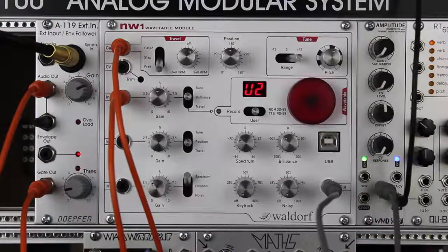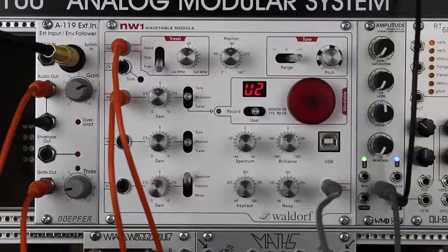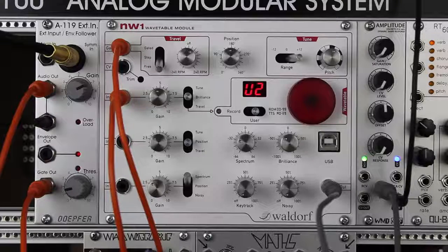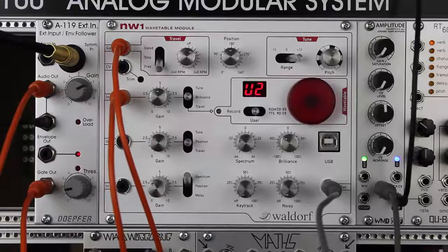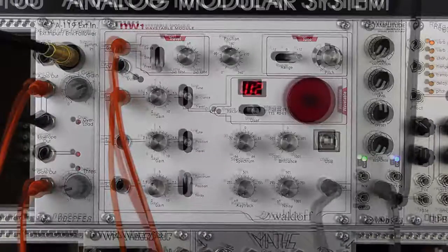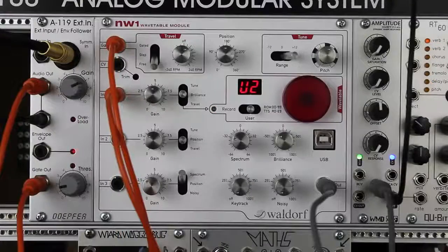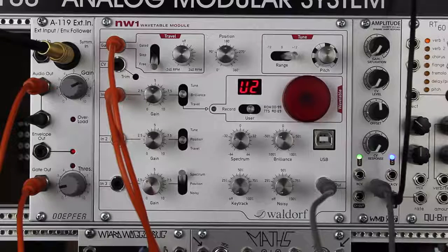Hello, this is Wesley from Synth City doing a quick tutorial today on how to record your own wavetables into the Waldorf NW1 wavetable module. The first thing you're going to need to do, obviously, is set up an audio signal to go into the NW1.